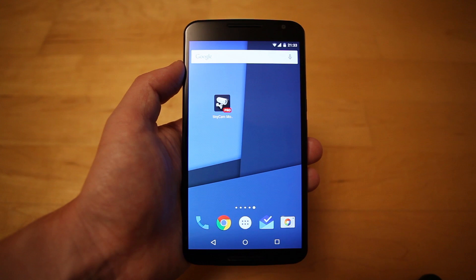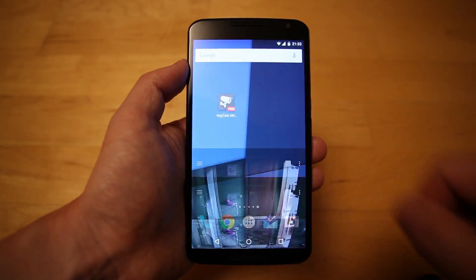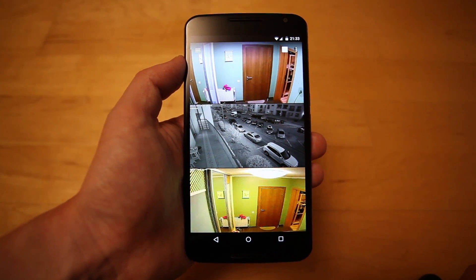Introducing Internal Web Server in TinyCam Monitor, designed for remote archive access via any web browser.